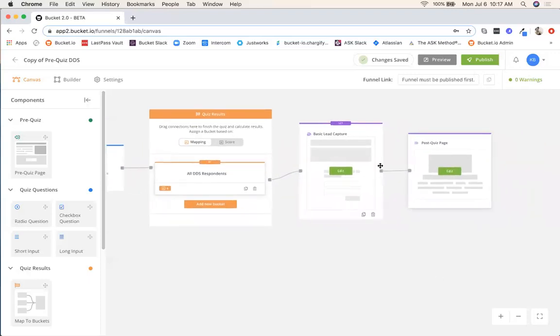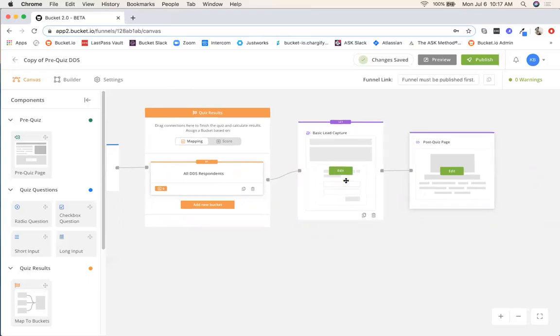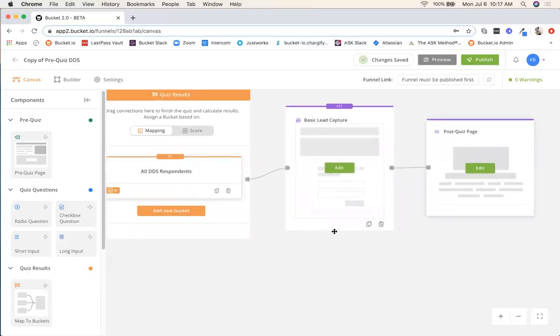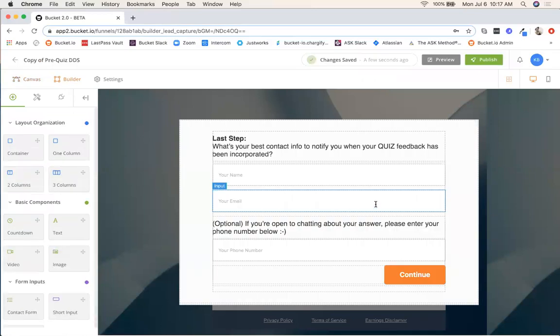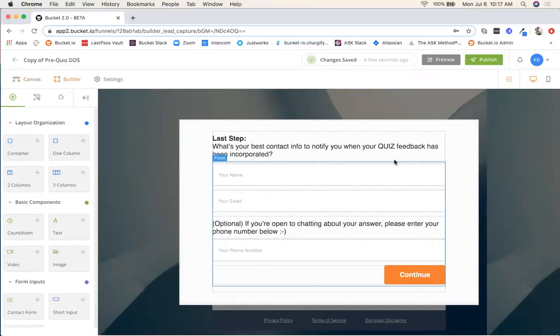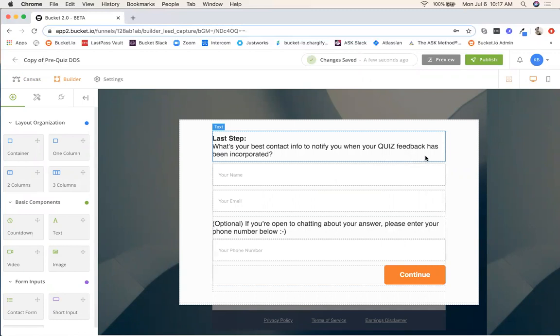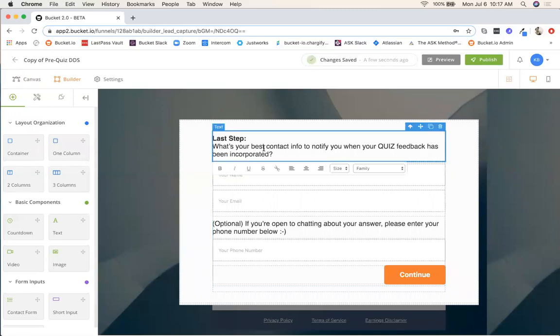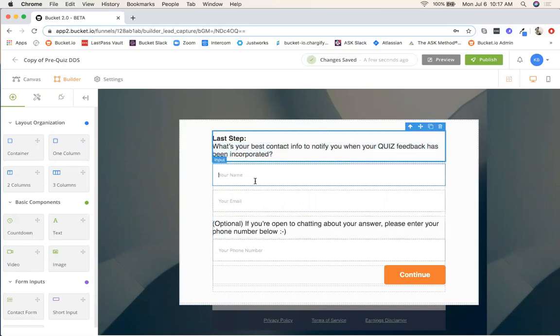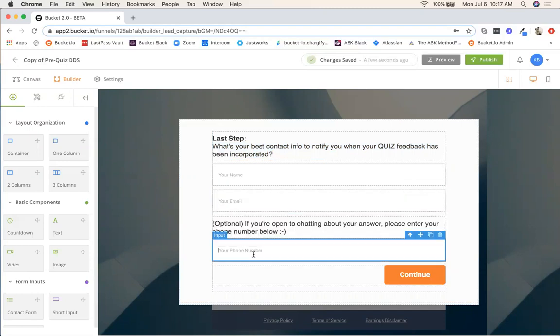Moving on from the quiz results, now we're at the basic lead capture. There's just going to be one lead capture because there's just one bucket that everybody's falling into. So all you need to do for that, I'll just zoom in a little bit. You just click edit. It just says last step. What's your best contact info to notify you when your quiz feedback has been incorporated? We set this up to be sort of easily usable for all customers. There's not really much you have to do here in terms of customization. However, if you wanted to, you just click in the box, go ahead and make the changes that you see fit.